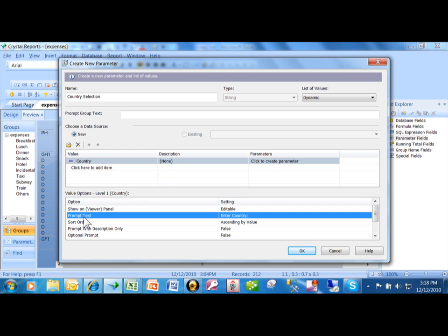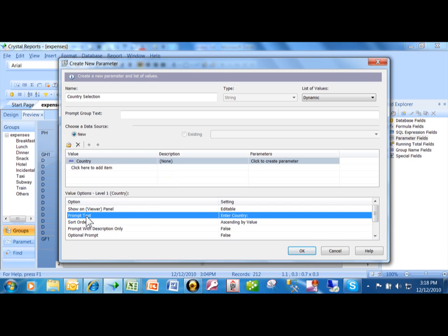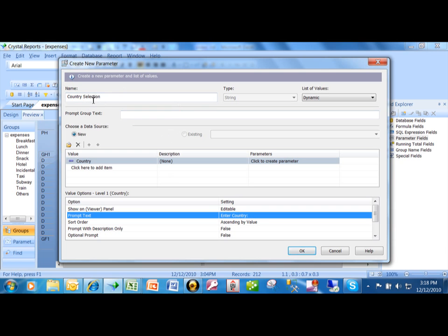What I might also choose is over here where it says prompt text. This is the actual prompt that the user would see. Right now it says enter country. That's fine but you can change that to something different. So I would change this to country selection. That's the name of the field.